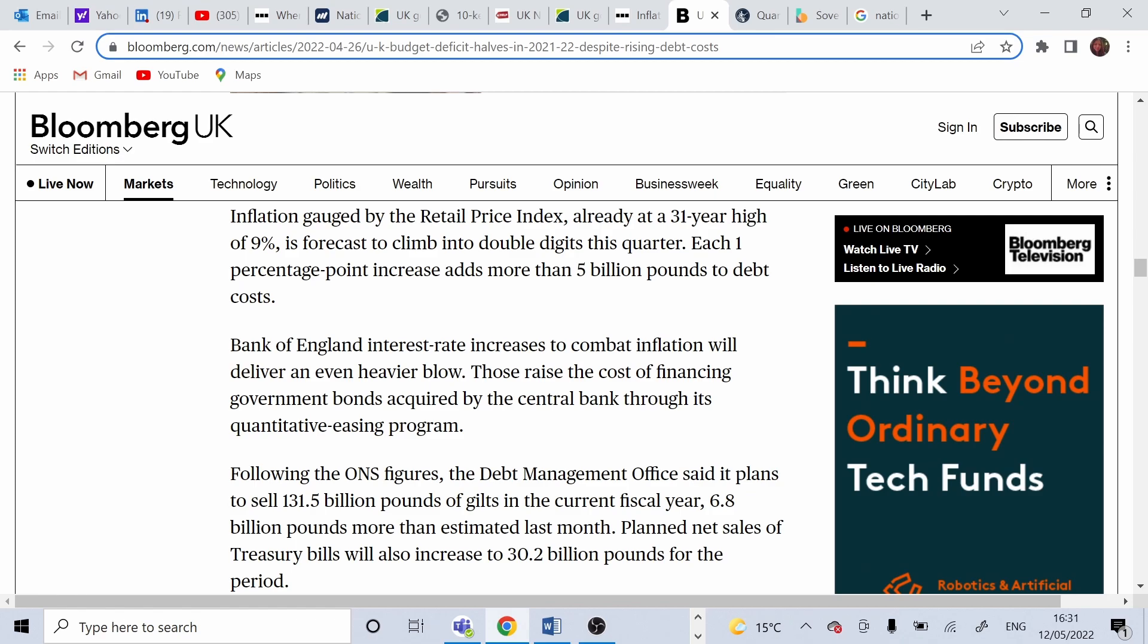UK national debt is assumed to be paid in short term. However, compared to household debt, a country can extend the repayment using different tools. The government rolls the debt by taking new loans to repay the previous ones.